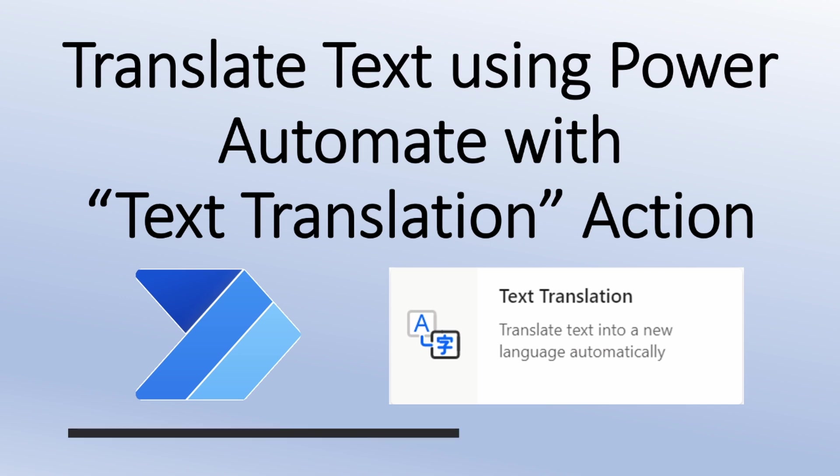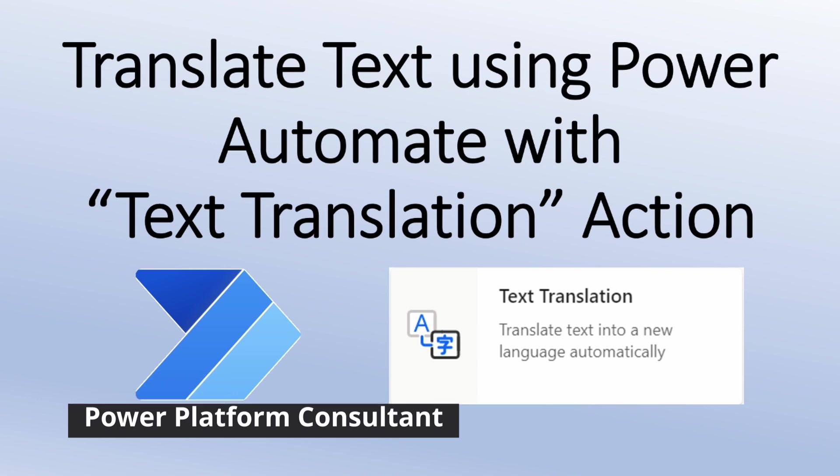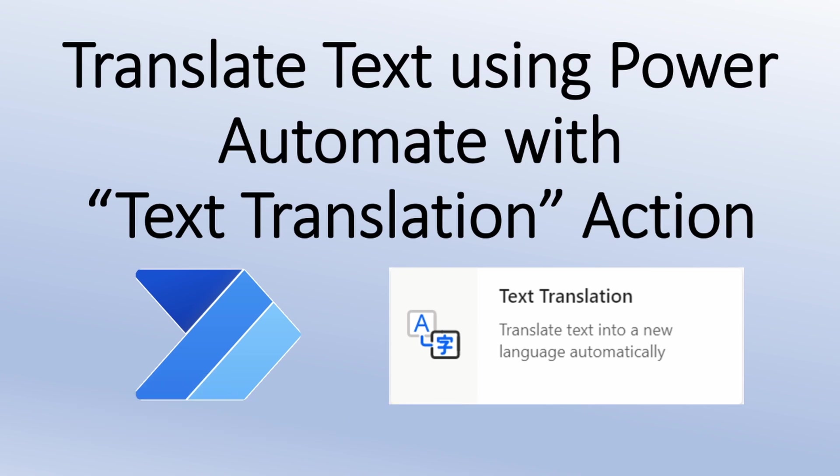Hey everyone, this is Truveen and in this session we will be talking about text translation AI model in detail. We will be talking about how we can translate text using Power Automate with text translation action. So now let's get started.